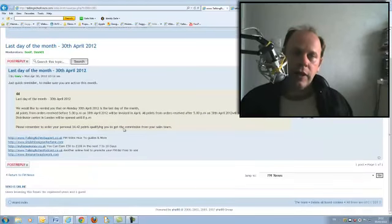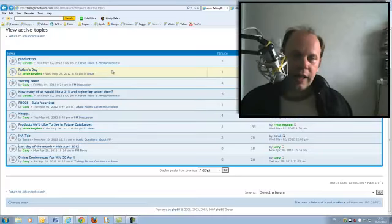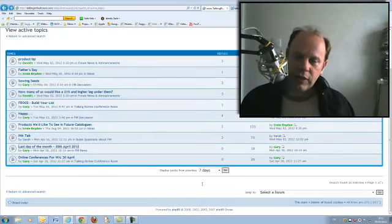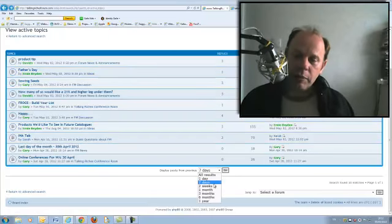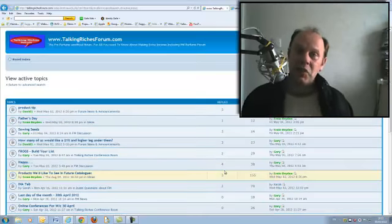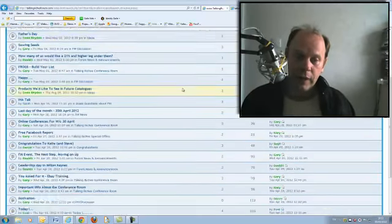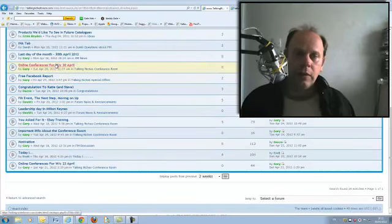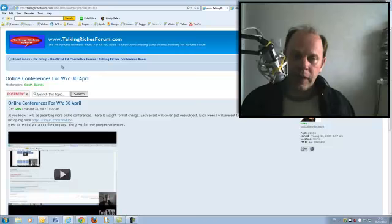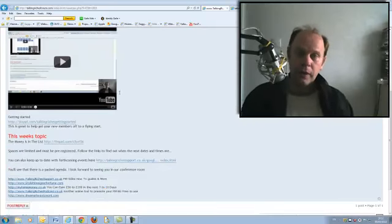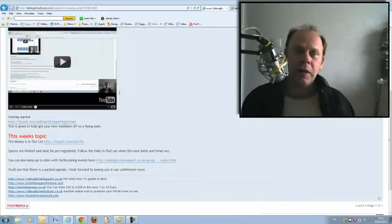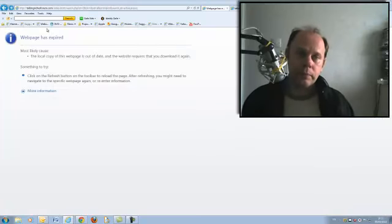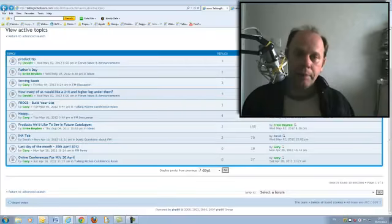This is actually a really good tip if you're looking for something that you posted maybe in the last week. As soon as it gets over seven days old, it drops off that list. Online conferences week commencing the 30th of April was last week's one. So you can come and click on view active topics and you'll see the most recent one in there.